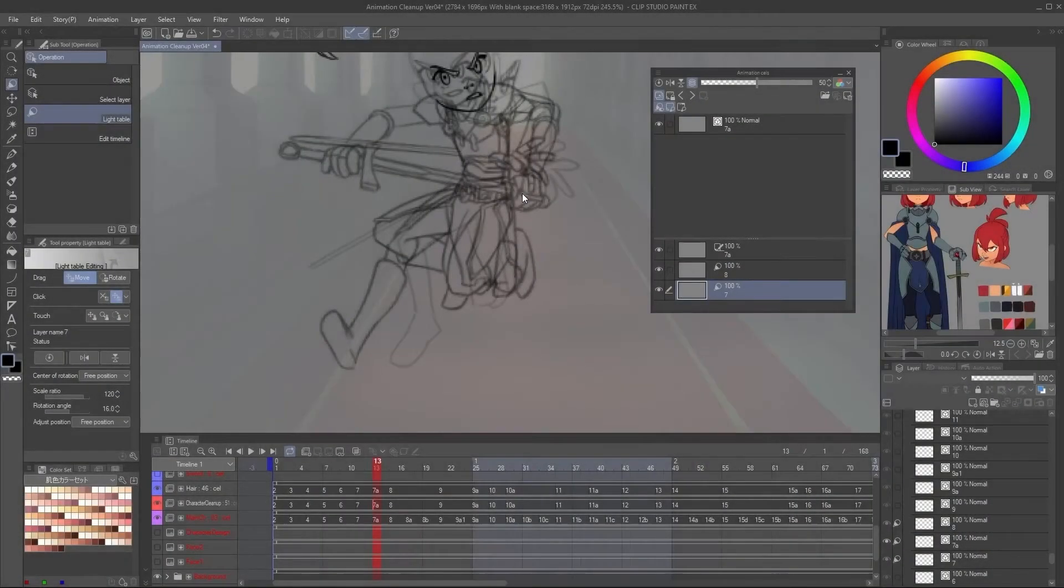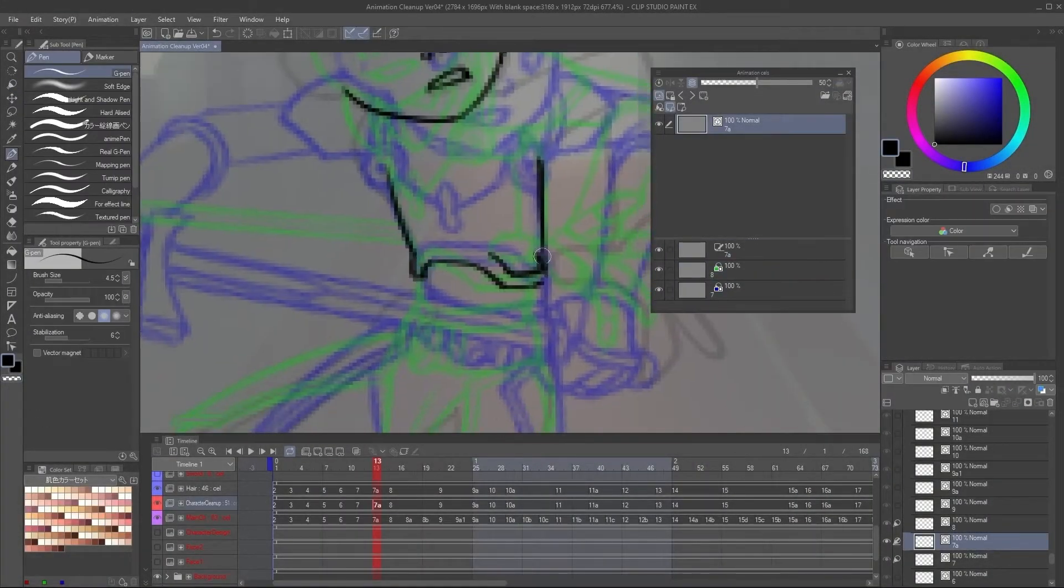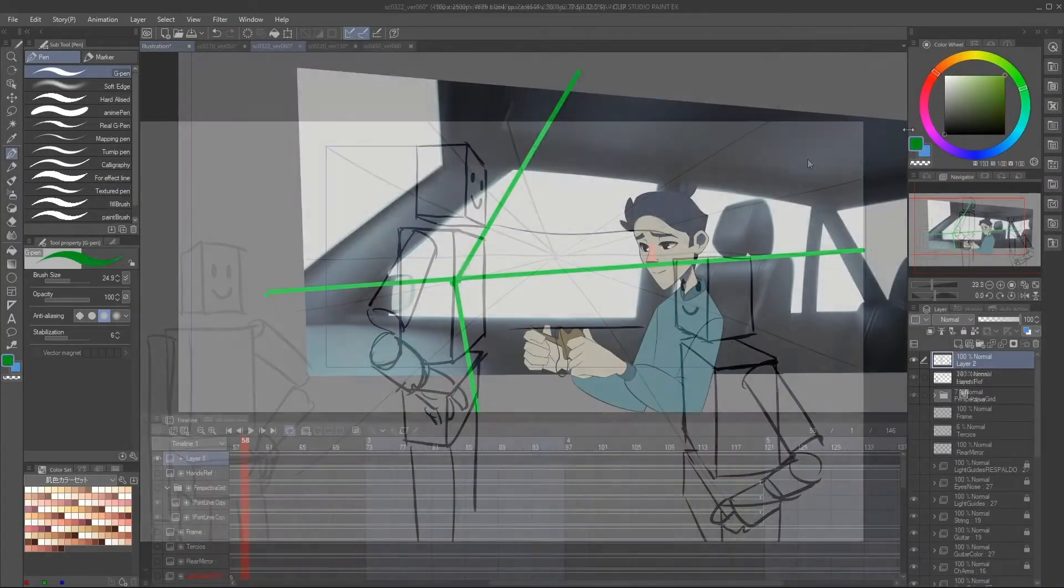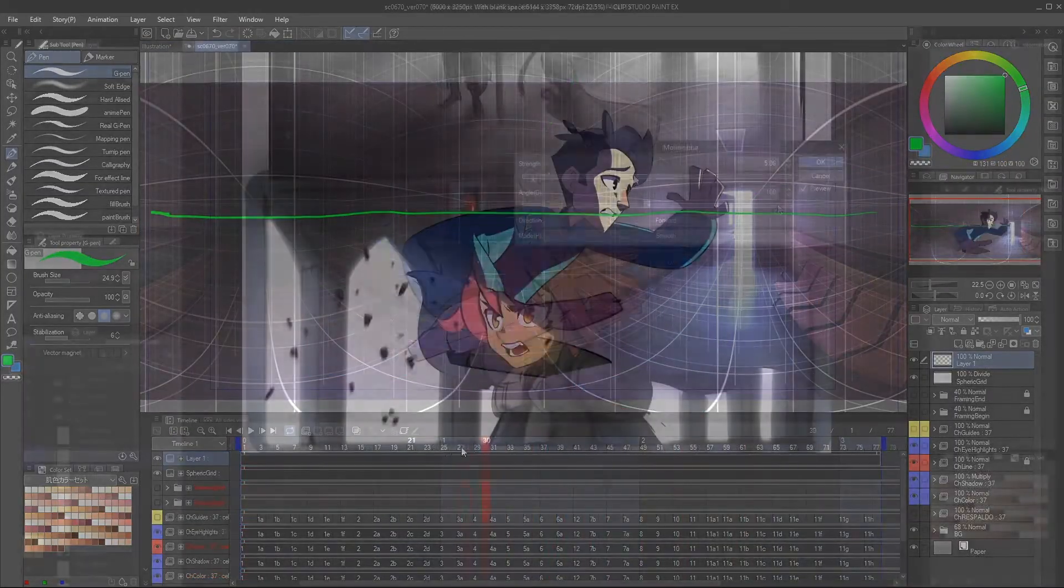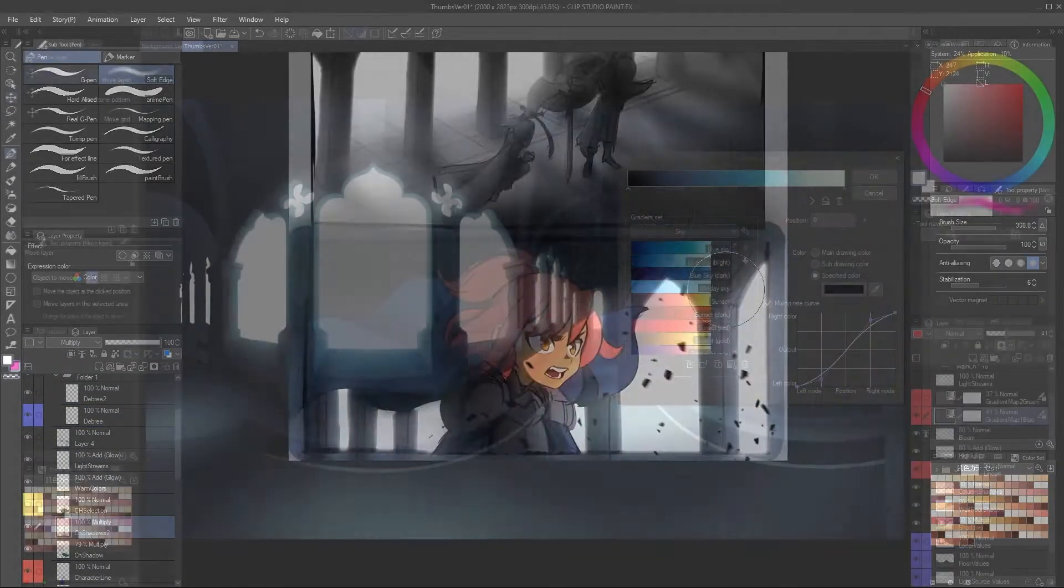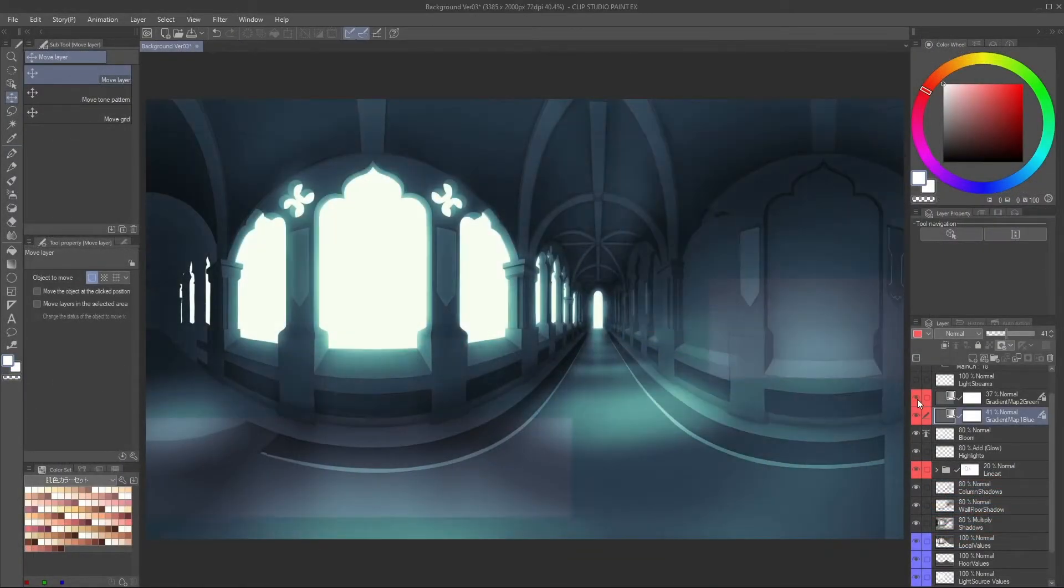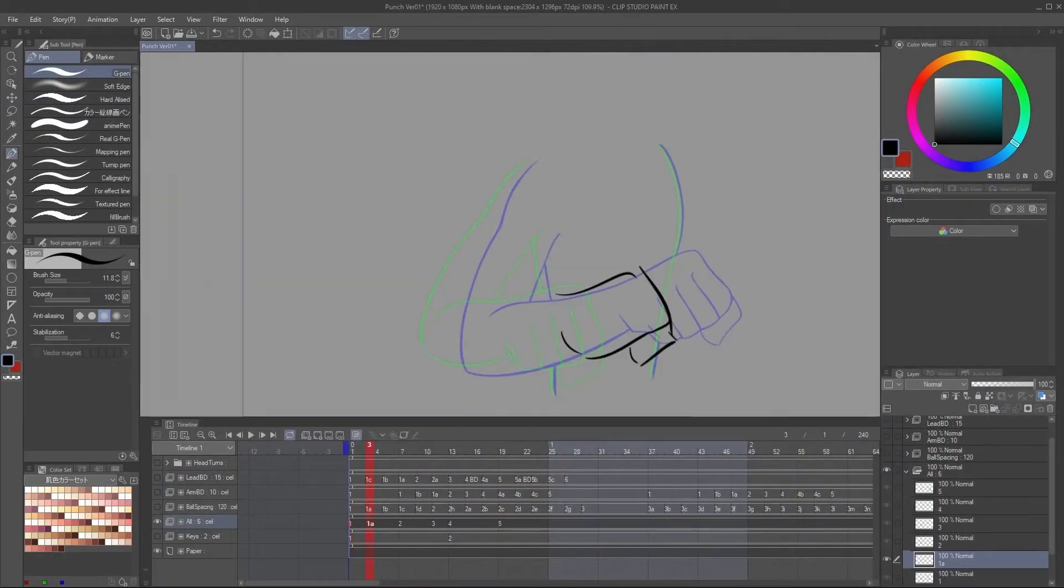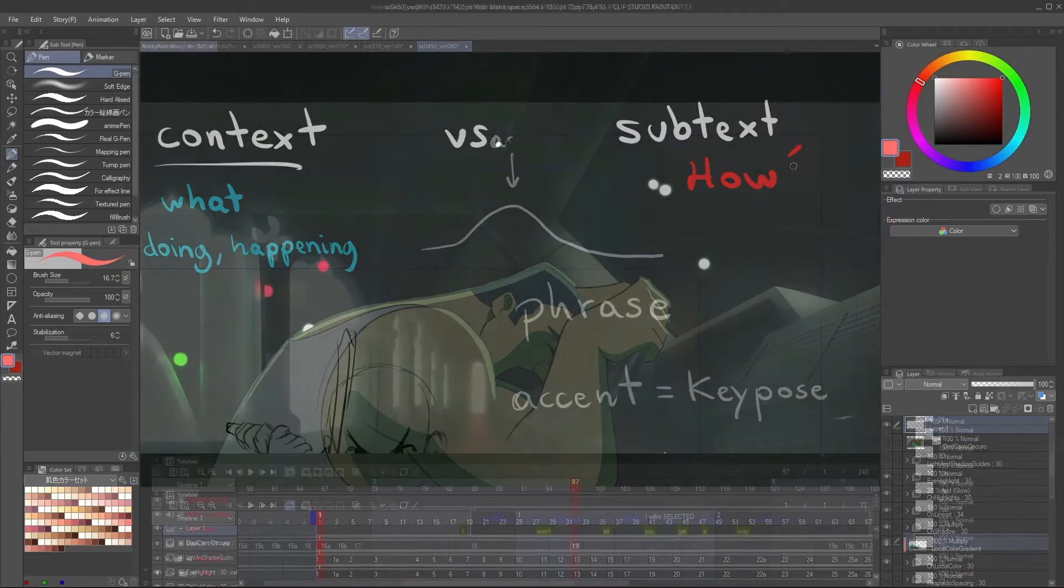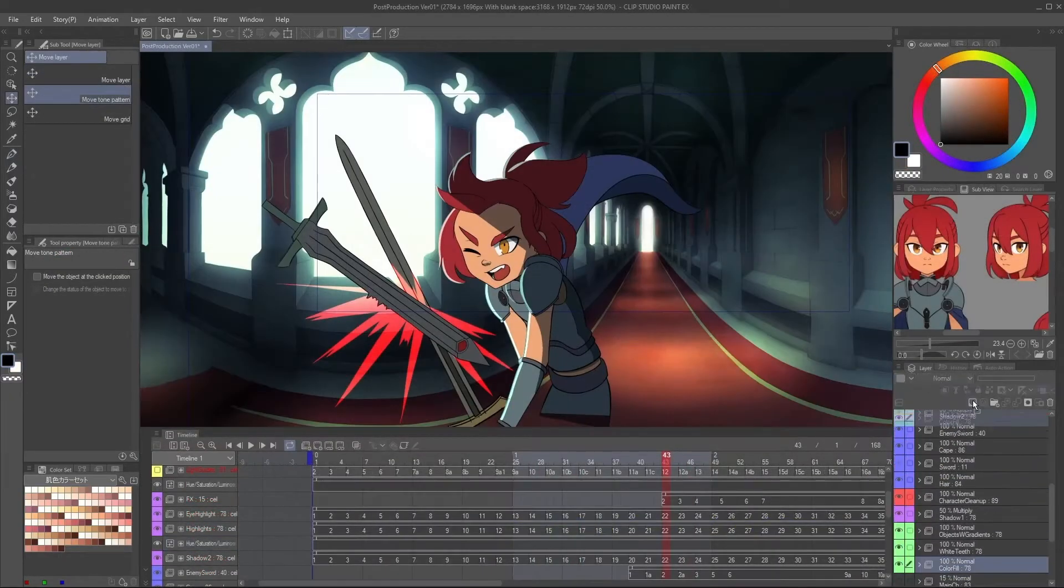We'll also go over the steps needed to create industry-level animation, and learn about topics like perspective for 2D animation, concept art, background painting, animation fundamentals, acting, lip sync, and post-production.